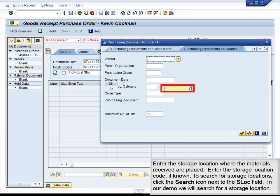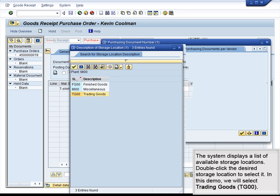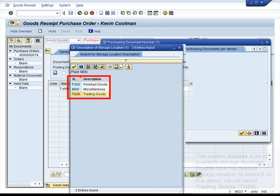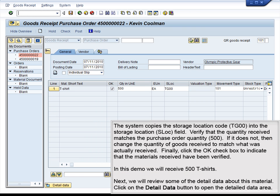Enter the storage location where the materials received are placed. Enter the storage location code if known. To search for storage locations, click the Search icon next to the S-Loc field. In our demo, we will search for a storage location. The system displays a list of available storage locations. Double-click the desired storage location to select it — in this demo, we will select Trading Goods. The system copies the storage location code TG00 into the S-Loc field.